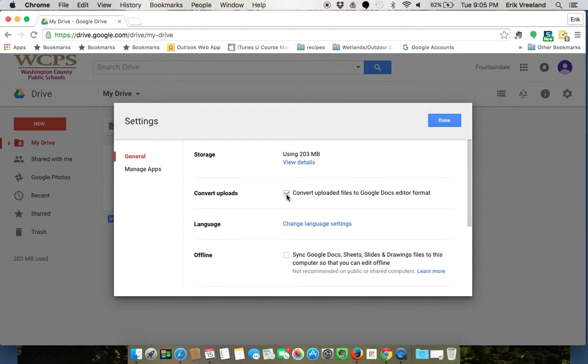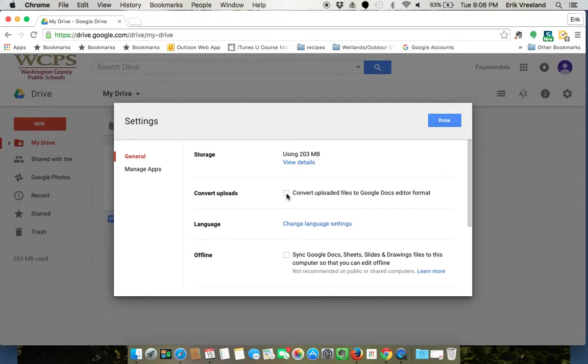What that means is if this box is not checked, if I upload let's say a Microsoft Word document, it's going to stay as a Microsoft Word document. If I know that I want to be using it in Google Docs as a Google Doc, I want to check that box so that it actually converts it from a Microsoft Word document to a Google document.